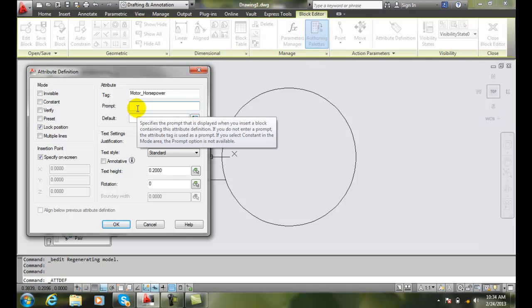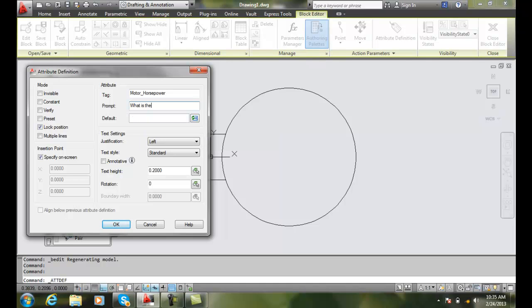The prompt is the question to the user. When you are inserting this electric motor block into your drawing, it's going to ask the drafter — the person using AutoCAD — a question. That question in my case is: what is the horsepower of the motor? I like to keep the question short enough to stay within the prompt window box — just easier to keep it fairly short.